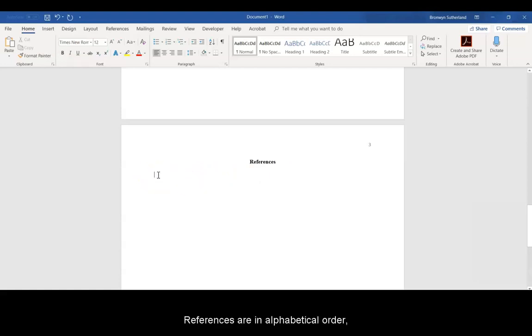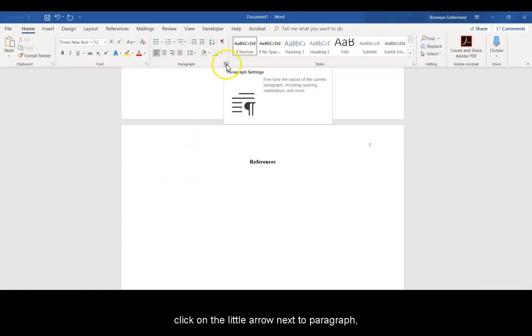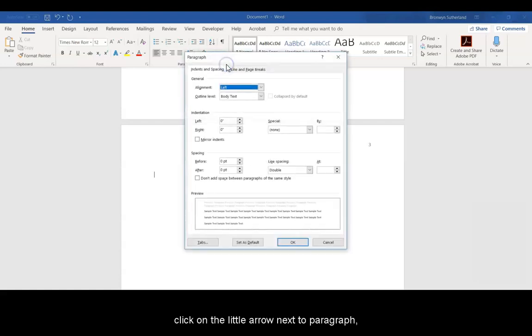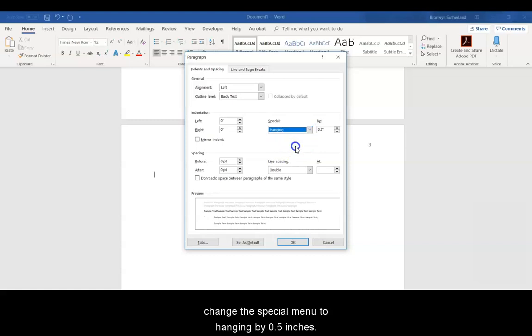References are in alphabetical order, double-spaced with a hanging indent and no space between paragraphs. To change those settings, click on the little arrow next to Paragraph. Change the special menu to Hanging by 0.5 inches.